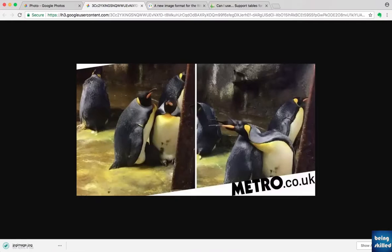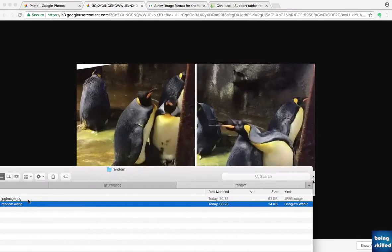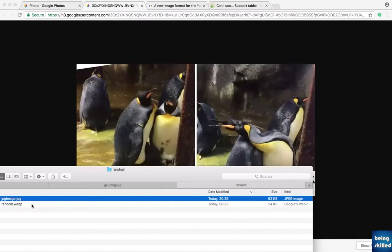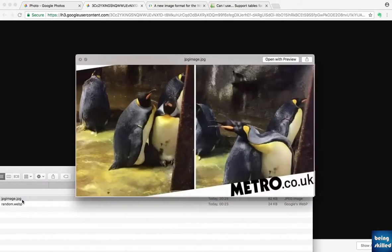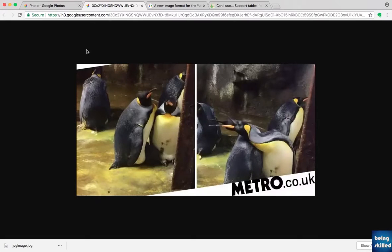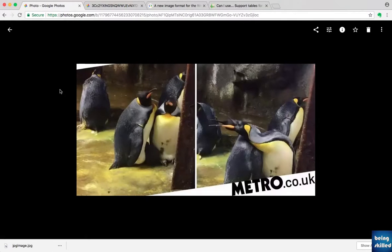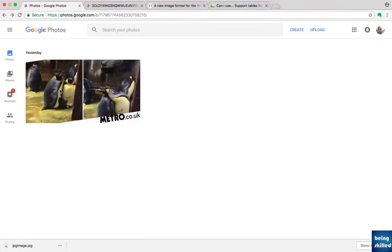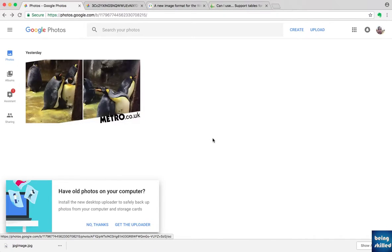Now go back to the folder and you will see that we have this JPG file. It just takes a few seconds to convert the WebP image into a JPG image because you are just dragging and dropping the WebP image to Google Photos and Google Photos is taking care of it.